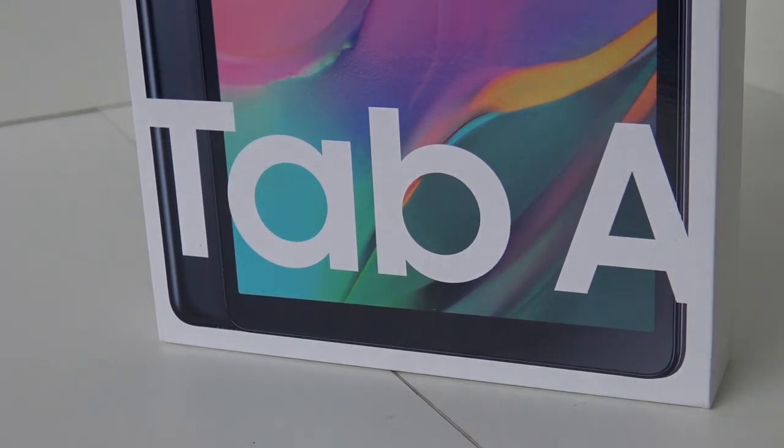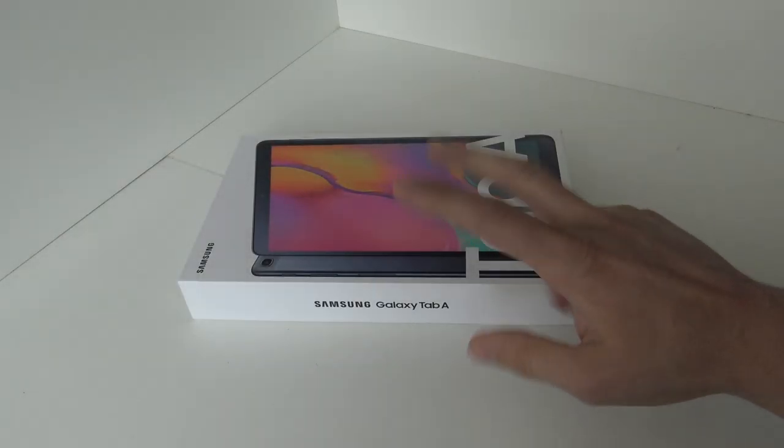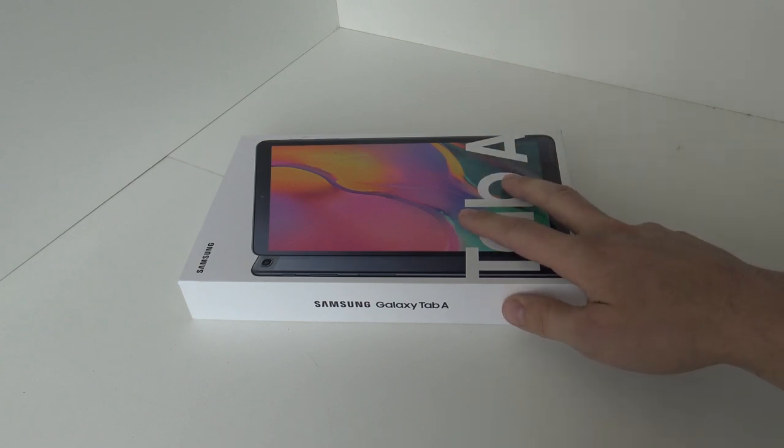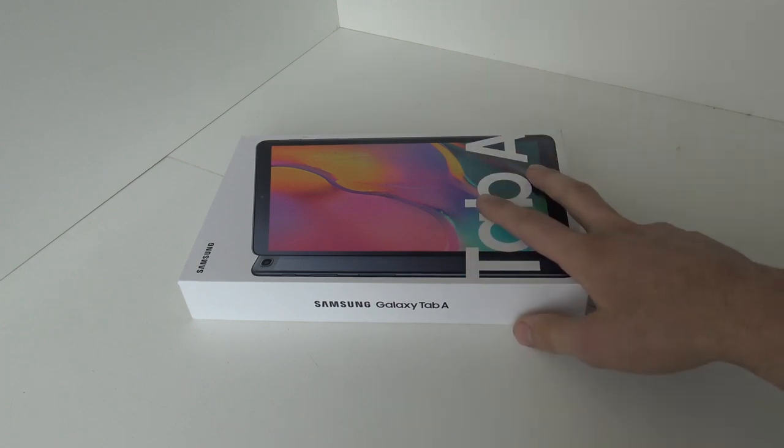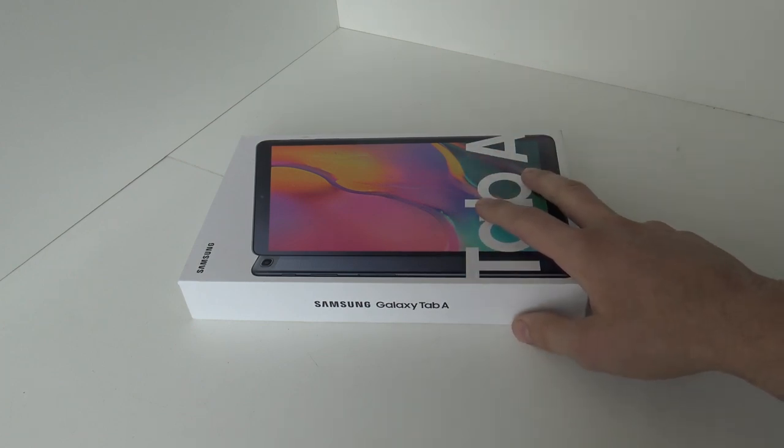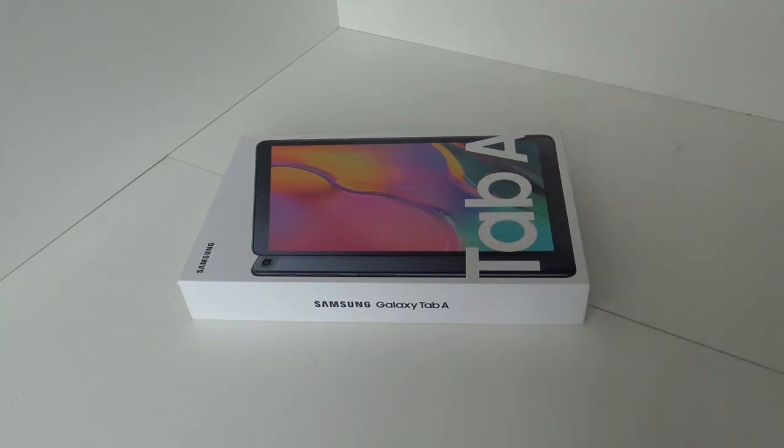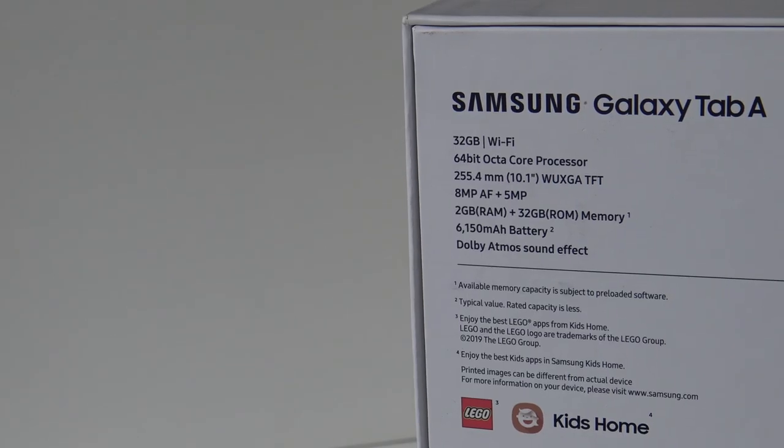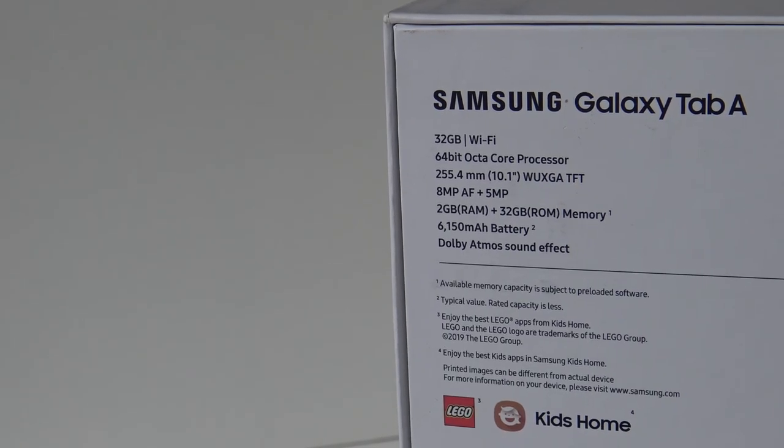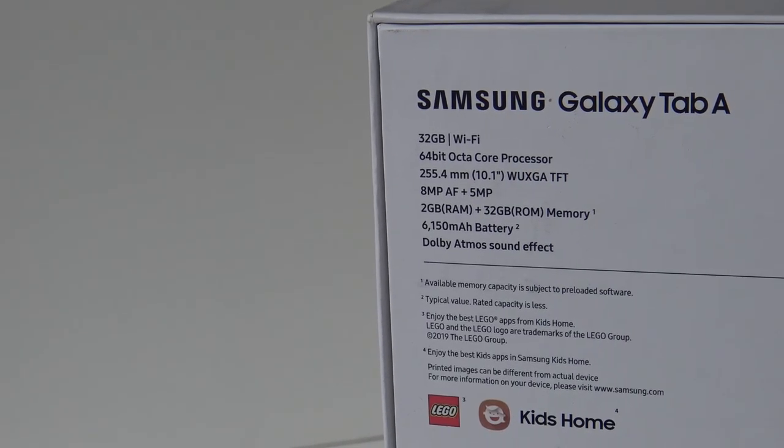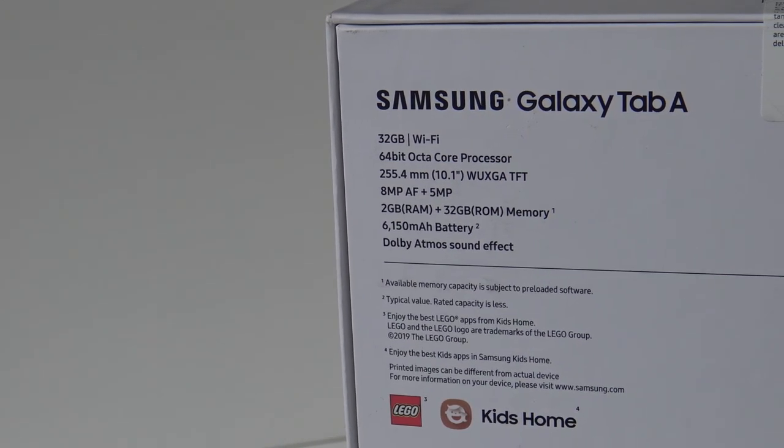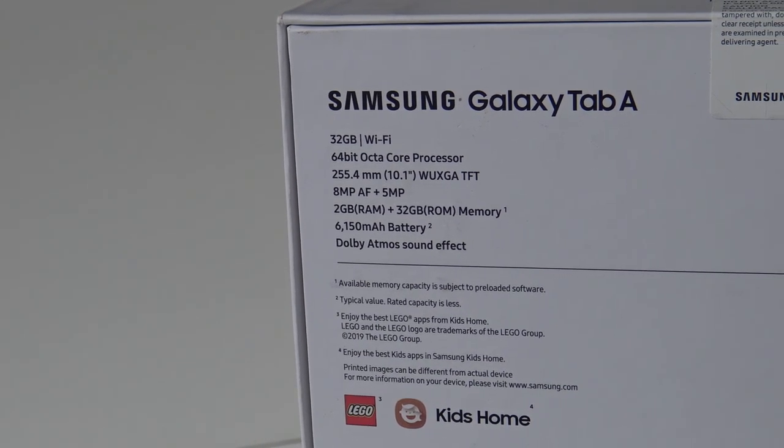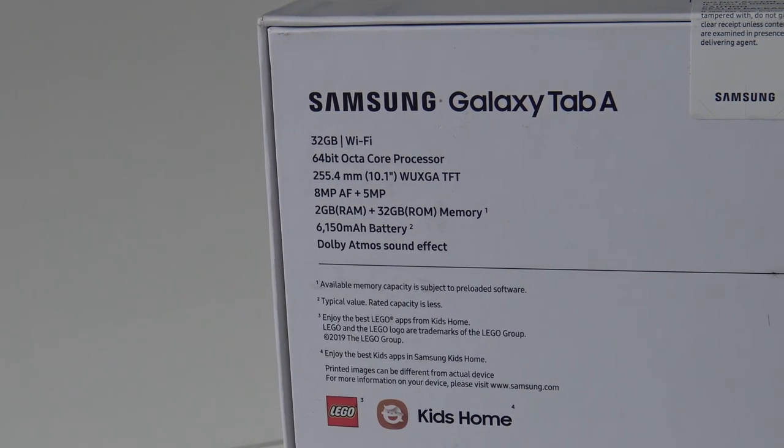What did they improve? In this video we're going to do an unboxing, see what's in the box, and how the performance is. Let's see what's inside. Inside we'll find the 32GB WiFi edition that has a 64-bit octa-core CPU.